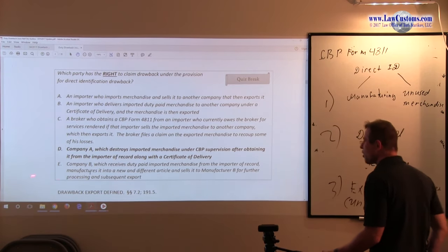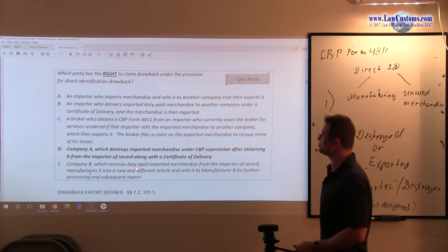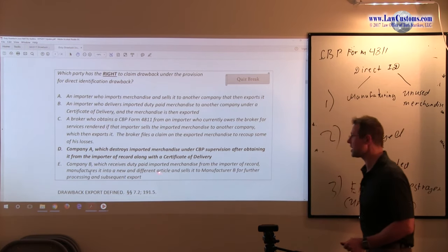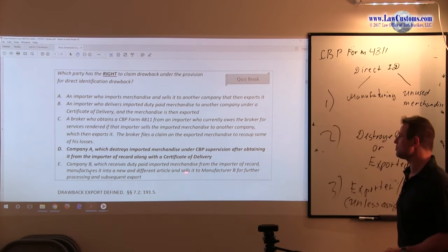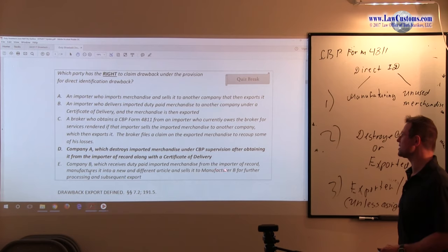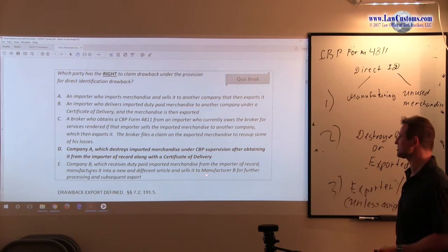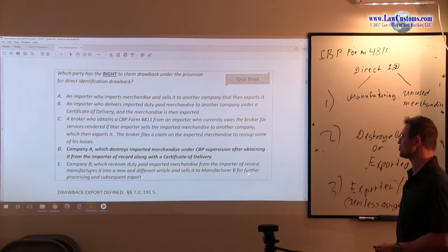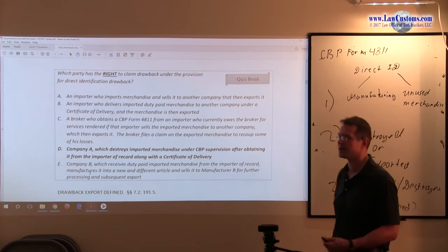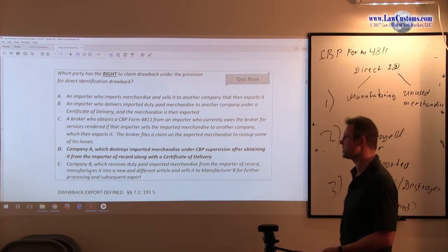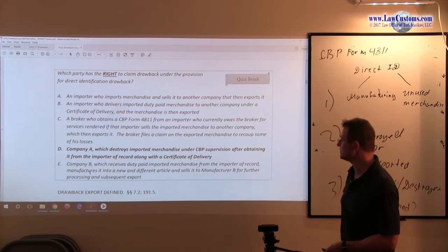E. Company B which receives the duty paid imported merchandise from the importer of record, manufactures it into the new and different article and sells it to the manufacturer B for further processing and subsequent export.